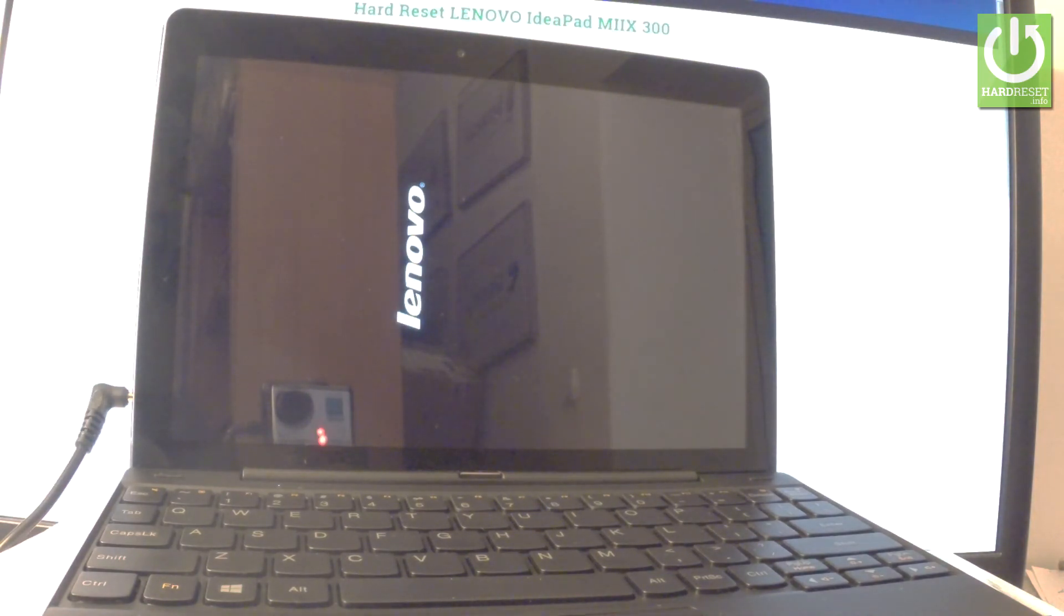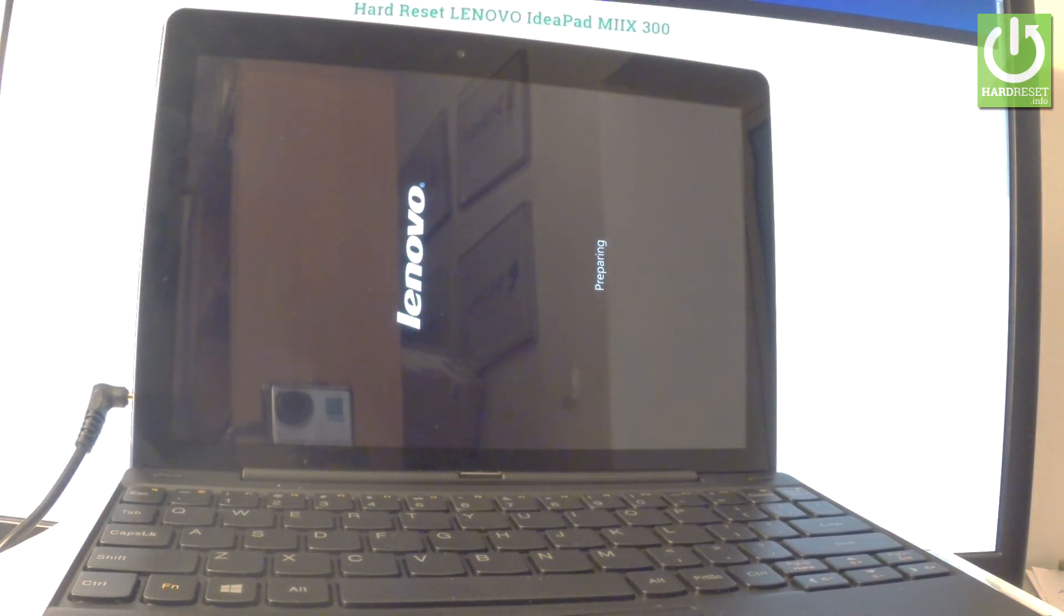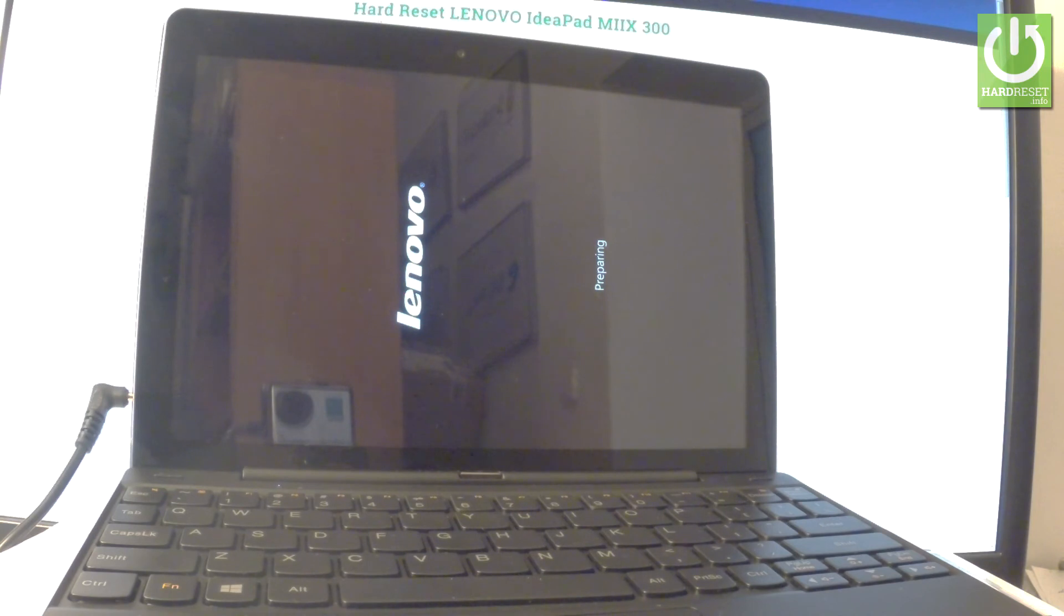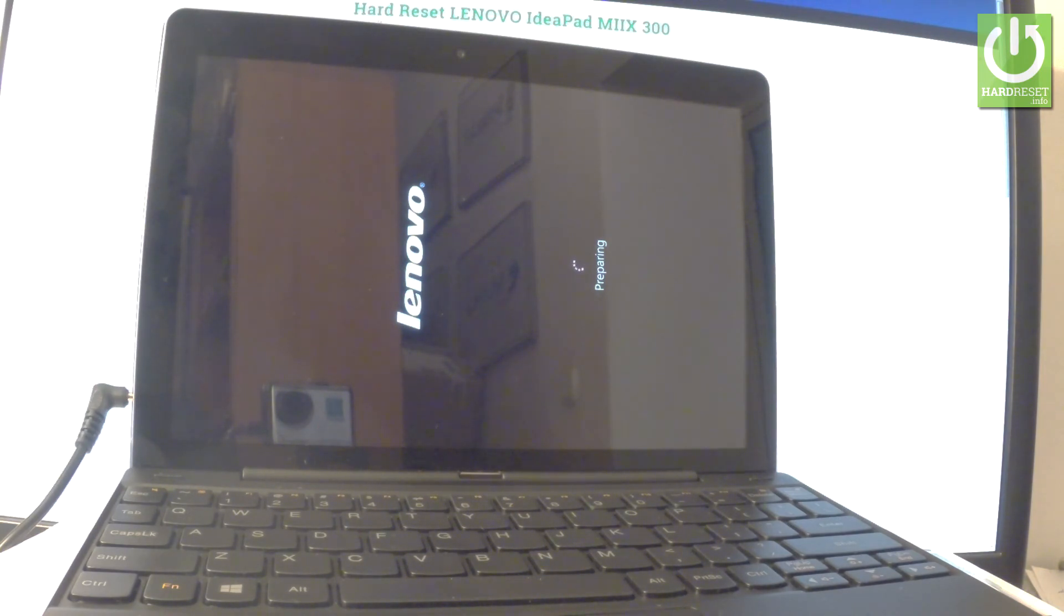The whole operation should take a while, a few minutes or even more. Let's wait until everything is completed. Do not interrupt while the process is running. After it's finished, you will be able to activate your device and start using your Lenovo IdeaPad.